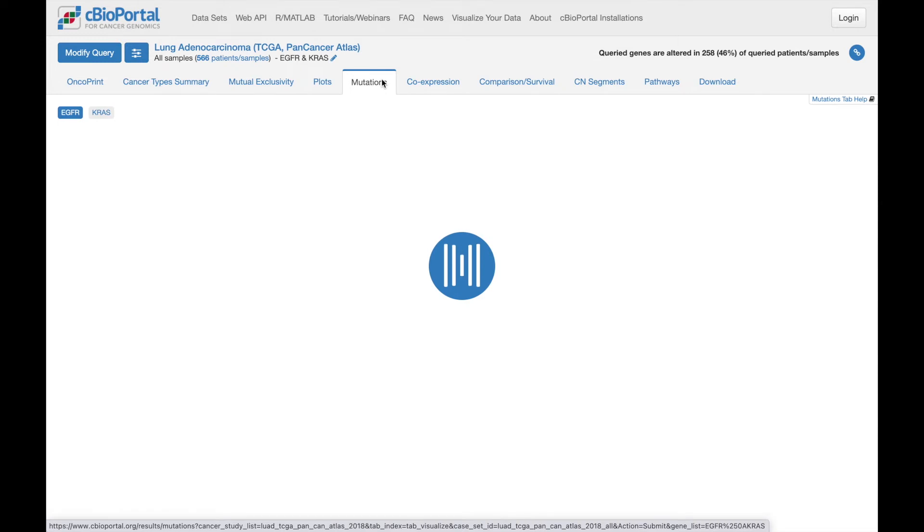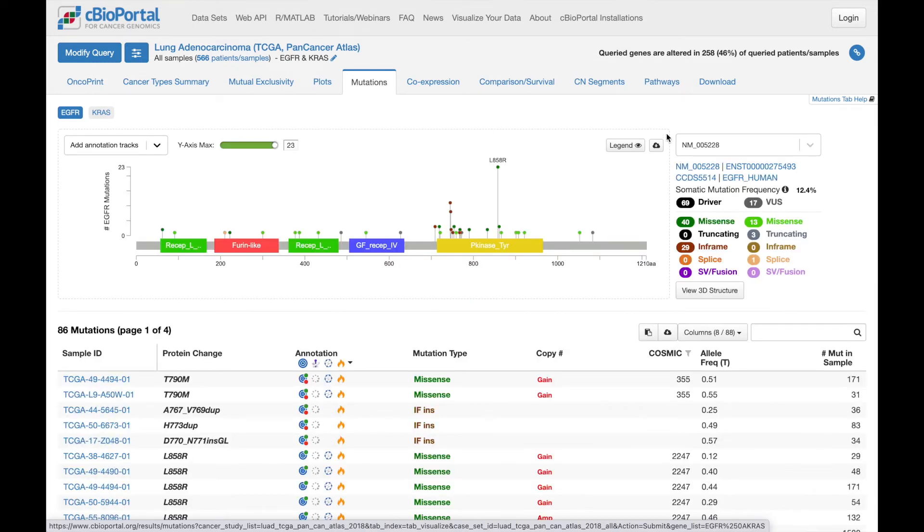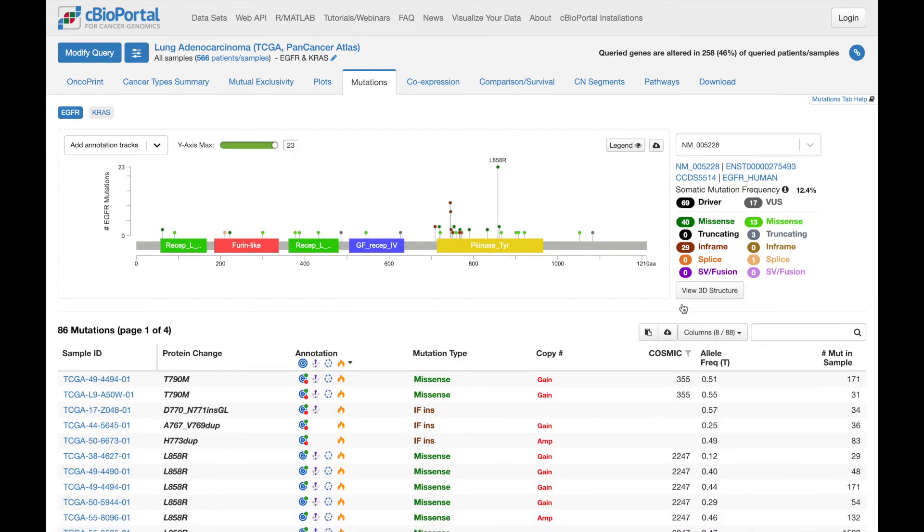So if we click over to the mutations tab, you'll see that there's a download option for the lollipop plot right here, as well as an option for the table of data below. And this icon is actually one that you'll see across many tabs.